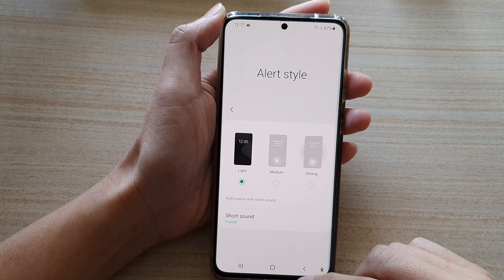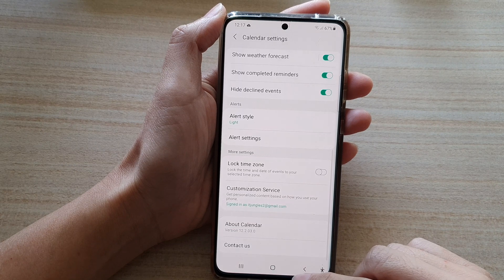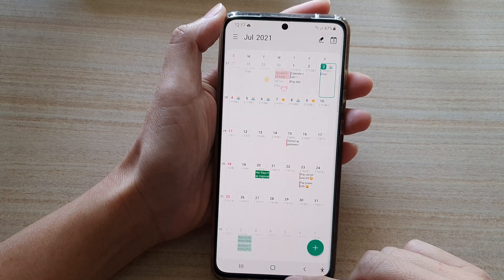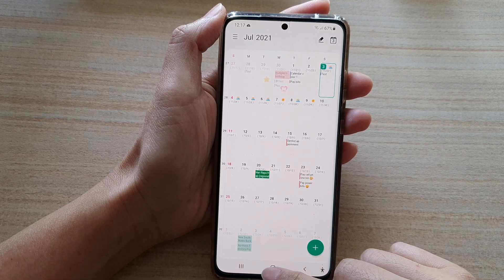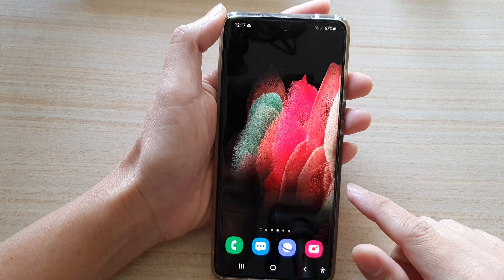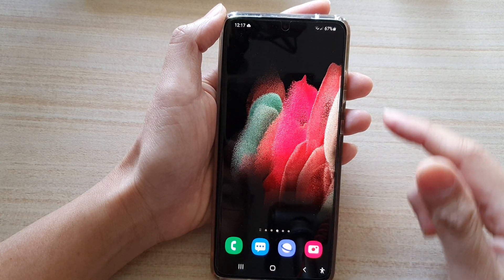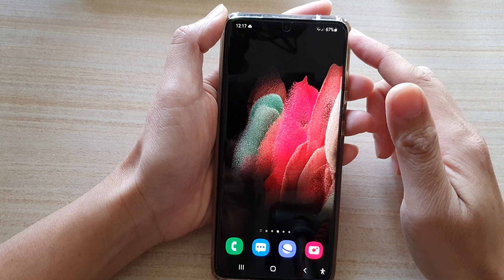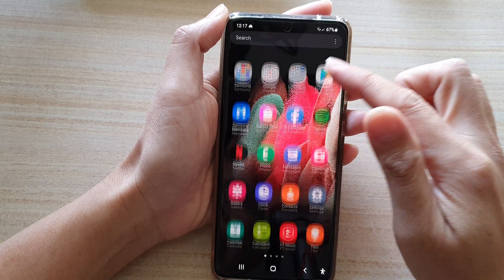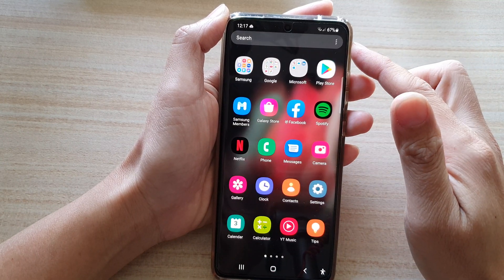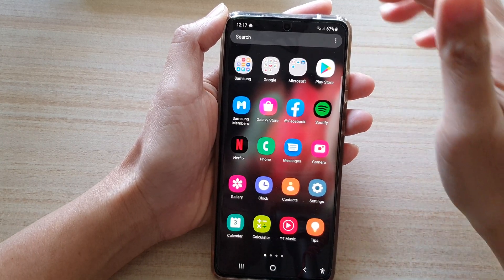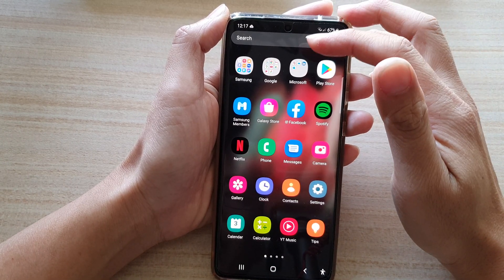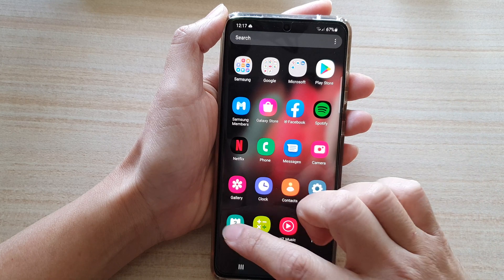First, let's go back to the home screen by tapping on the home key at the bottom of the screen, and then we're going to swipe up. Go into the app screen and tap on the calendar app.